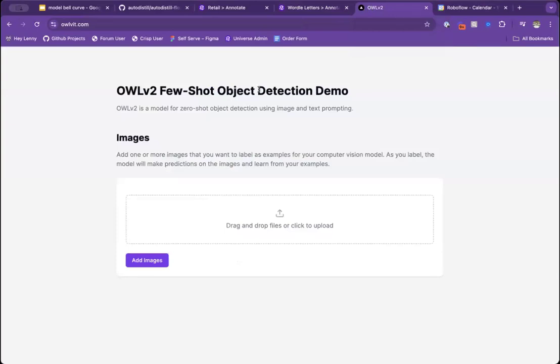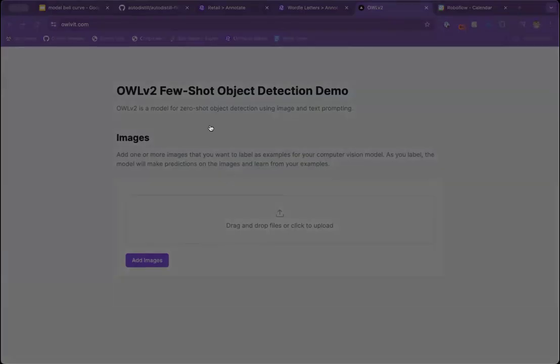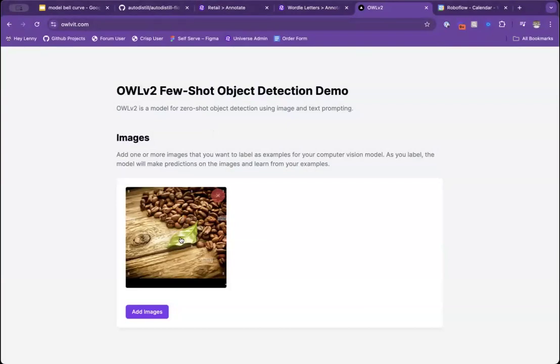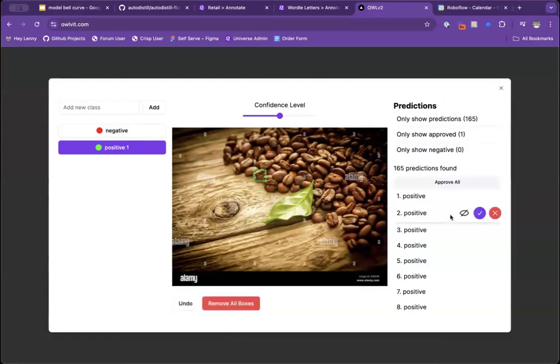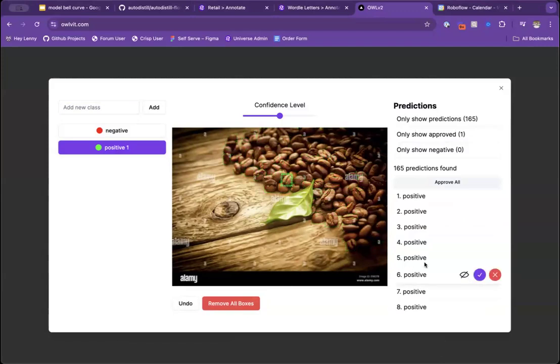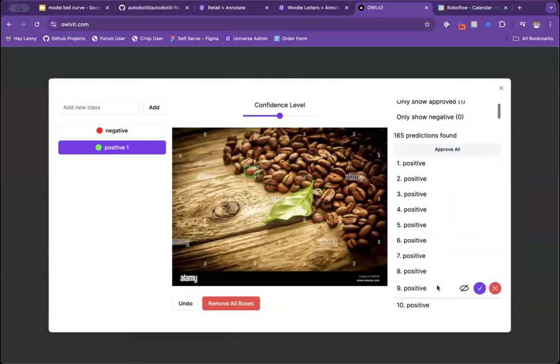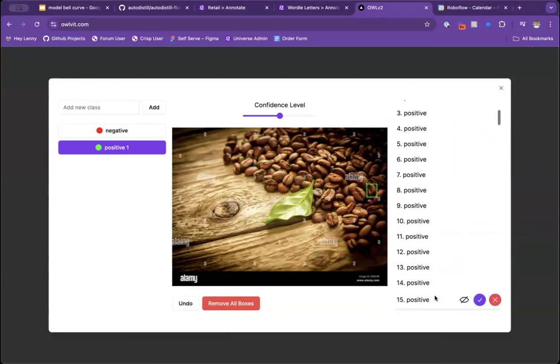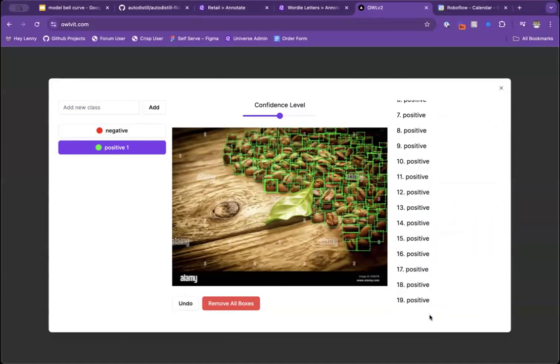So here we're using OWL v2. This demo is live. I'm going to link it afterwards. It's owlvit.com. It's only running on one GPU. So if you all come and try and test that while I'm doing this, we'll probably crash the website. So please don't. I'll give you some examples of what this does. So here we've got an image of some coffee beans. And I'll get back to that Wordle example in a sec, where you would label one, would load a little bit, and all of a sudden it would annotate all of them. This is obviously, if you've ever had to label lots and lots and lots of very small objects on an image, you can immediately see the benefit here.